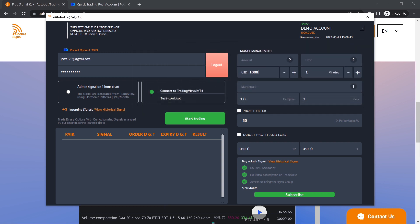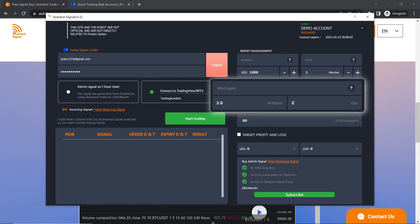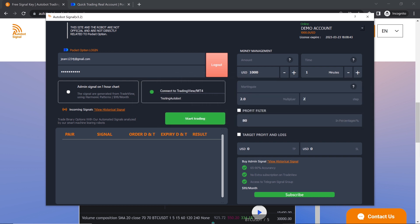Users can also use the Martingale feature, which adjusts the trade amount after a losing trade to recover losses. The Martingale feature allows users to double their trade entry amount every time they lose a trade, using a multiplier of their choice, for example, 2 or 2.5. They can set how many times they want to multiply their entry amount after losing trades. Once they win a trade, the entry amount will return to the initial value.